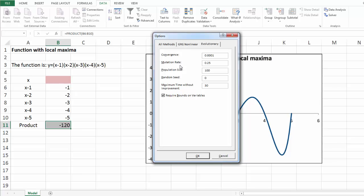You can leave this setting at its default value, which is 0.075. But we have sometimes had success by increasing it to 0.25.